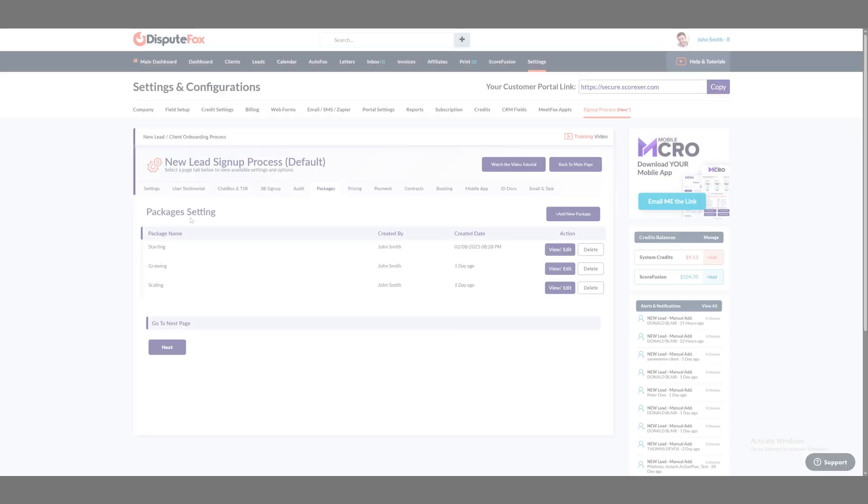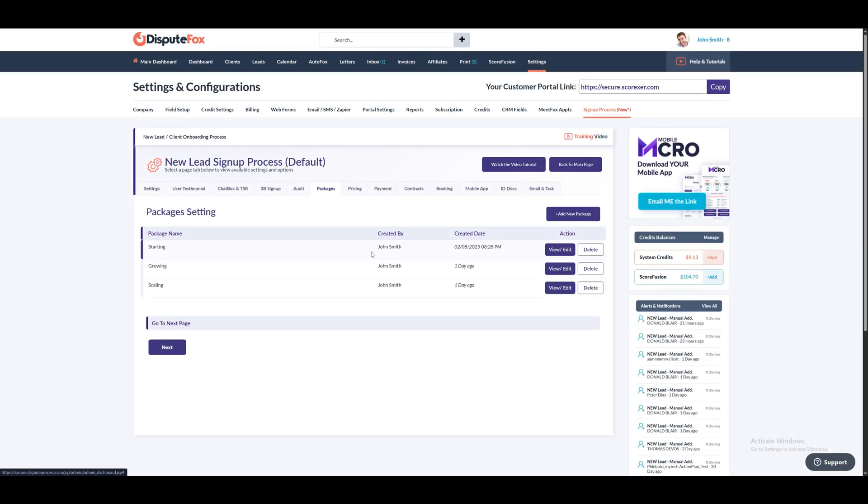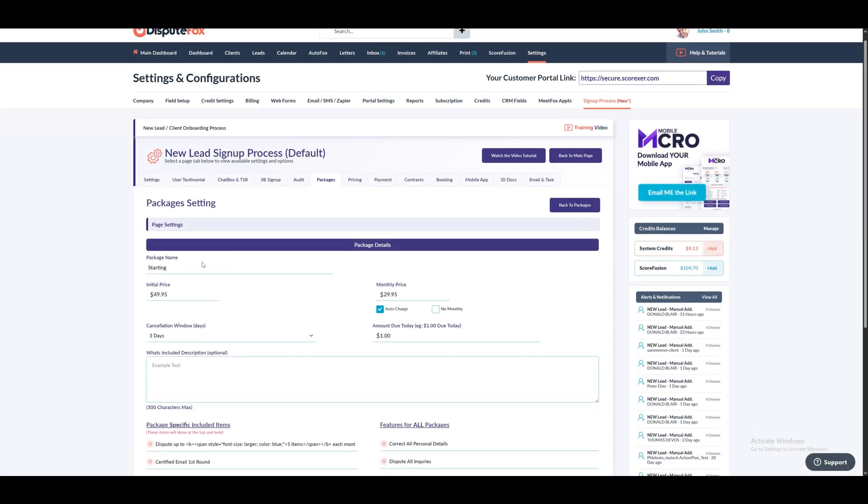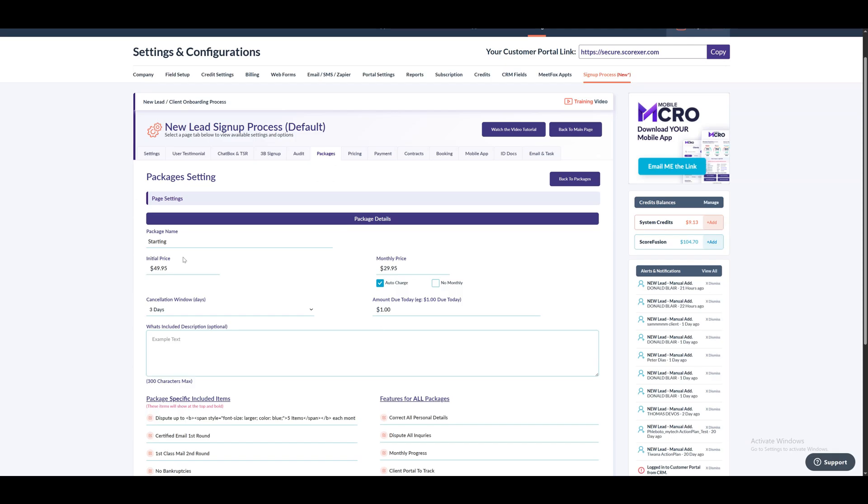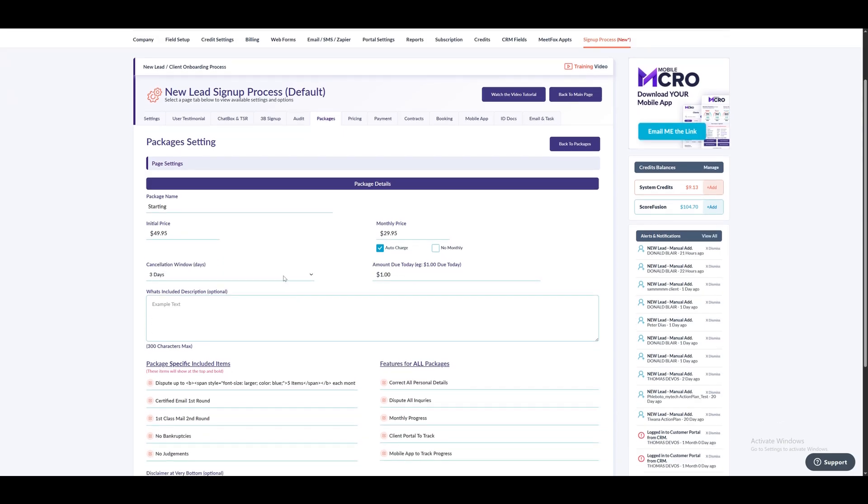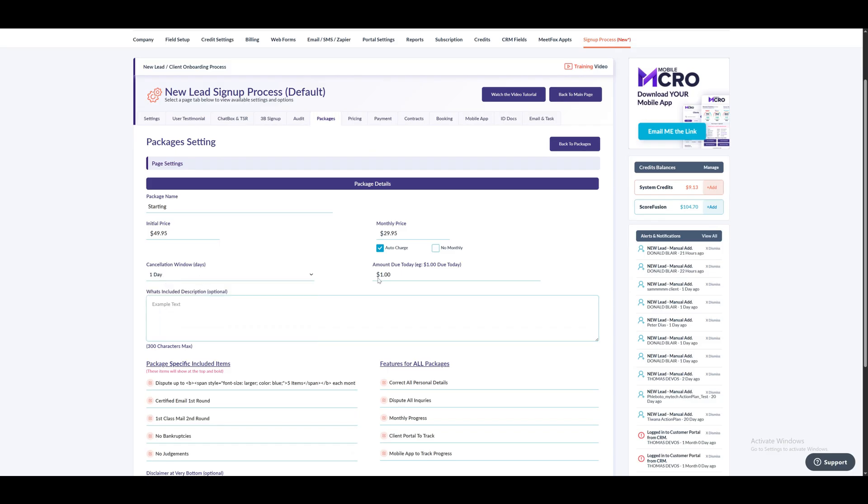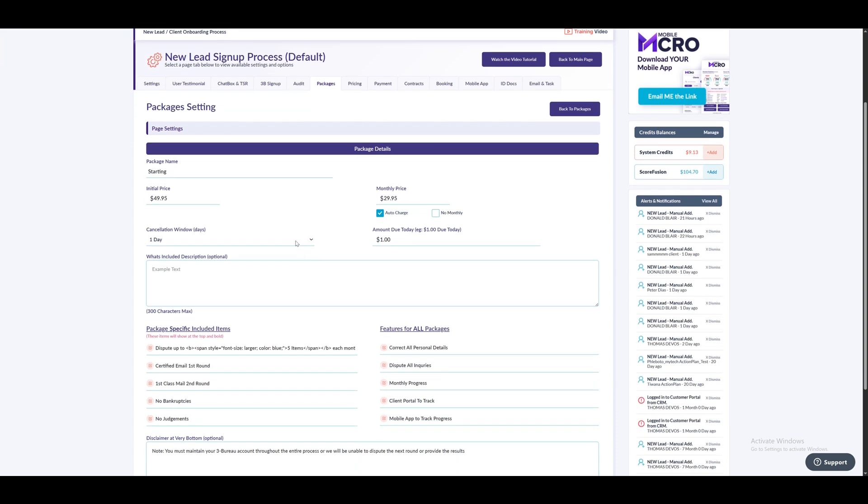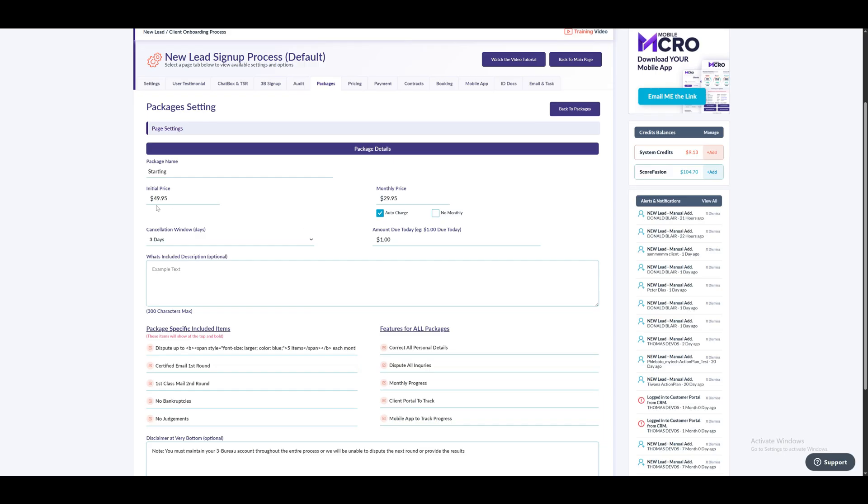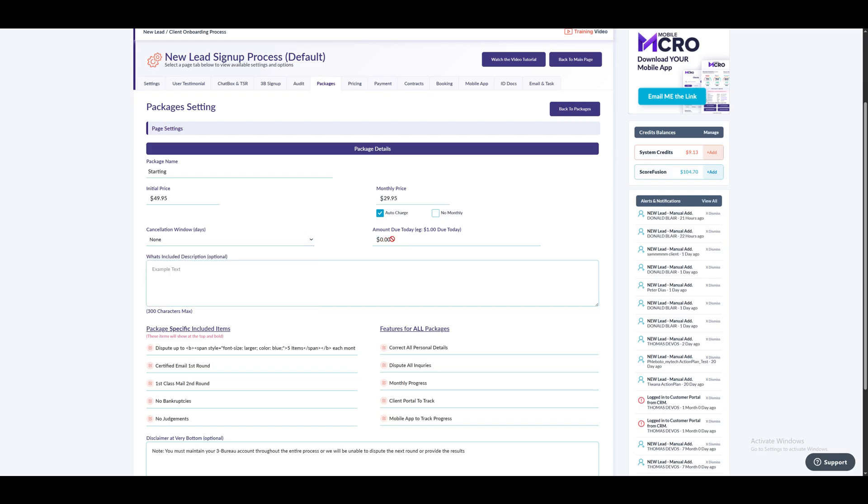In the Package section, if you edit a package, you'll notice options for setting the initial price and monthly price. Below that, you'll see fields for configuring the cancellation window and the amount due today. Let me explain how these work. In a cancellation window, if you set a specific number of days for the cancellation window, the amount due that you set will be deducted immediately and the initial price which you can set will then be charged after the specified number of days. For example, if you set the cancellation window to 3 days, the due amount will be deducted right away and the initial price will be charged 3 days later. Note, if you select the cancellation window to none, then you cannot select due amount. You can set the cancellation window for up to 5 days.